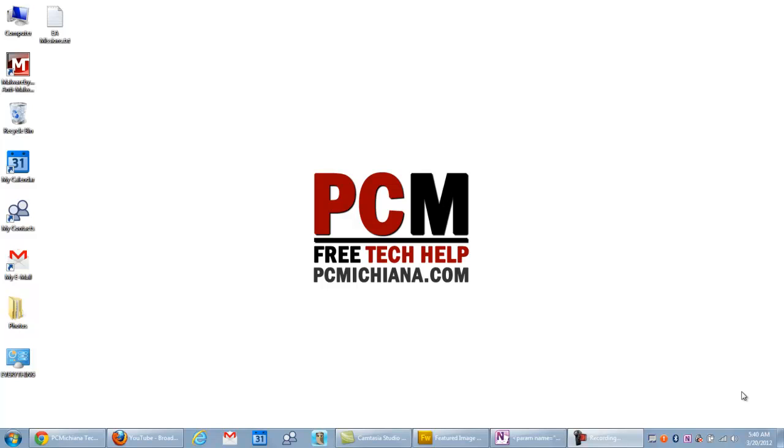Hello everyone, this is Craig Chamberlain with the PC Michiana Tech Help Show. I hope you guys are doing good today. I'm going to show you how to create your own custom Windows 7 rotating background slideshow.